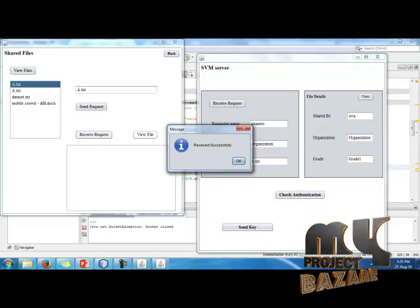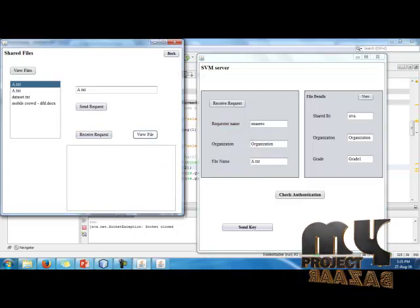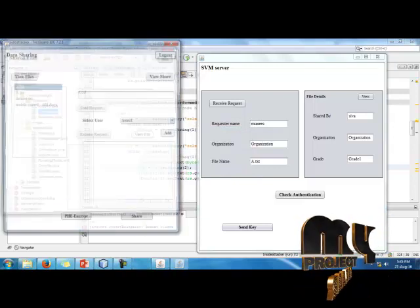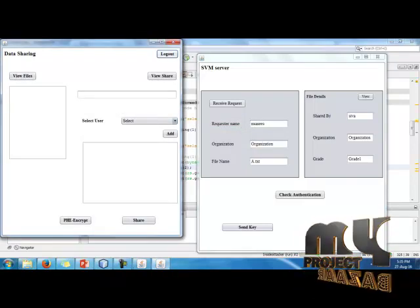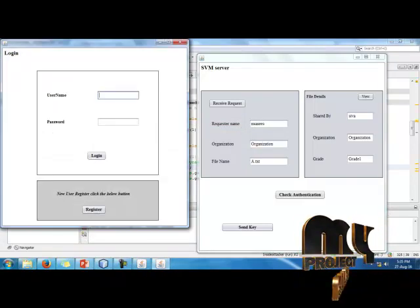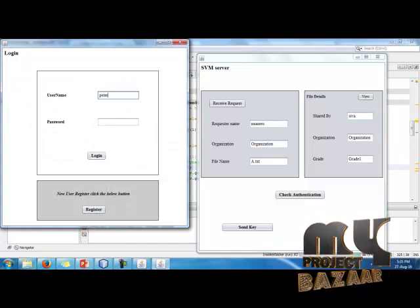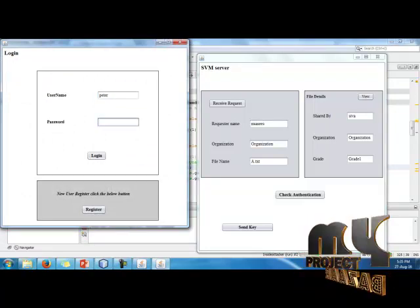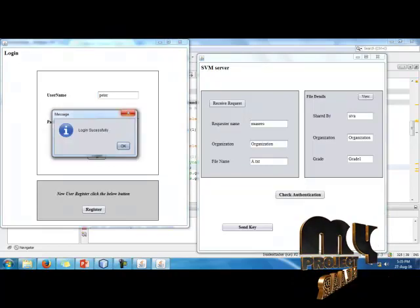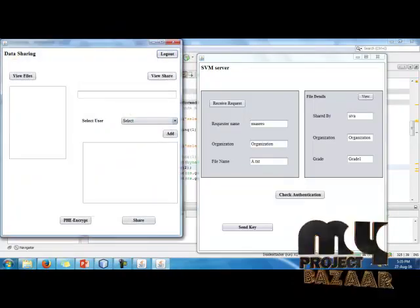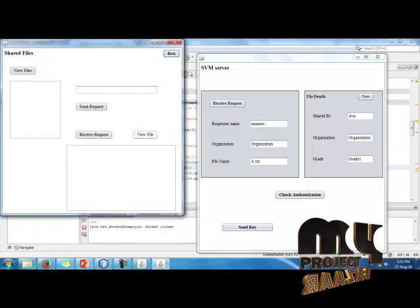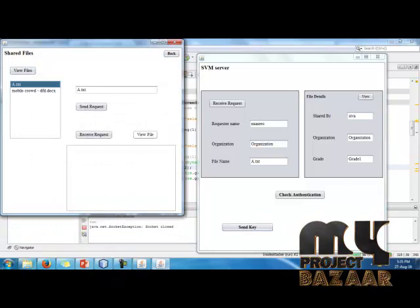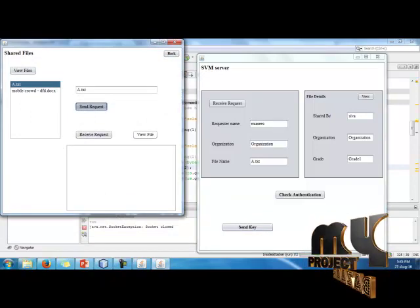Receive the request. Then view the file. Then log out. Sign in and send another one. Enter the username and password, login. View the shares, a.txt. Here we have the txt, send the request.